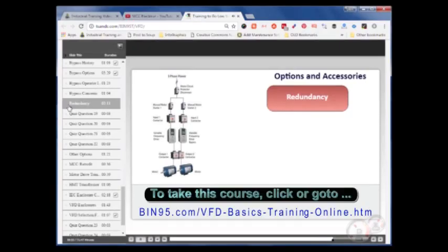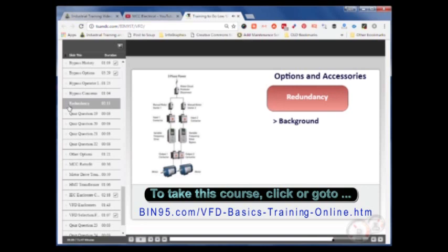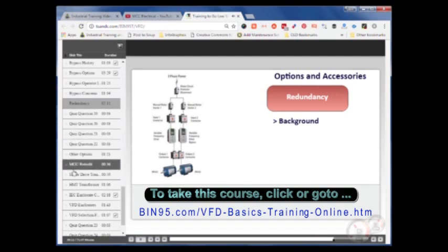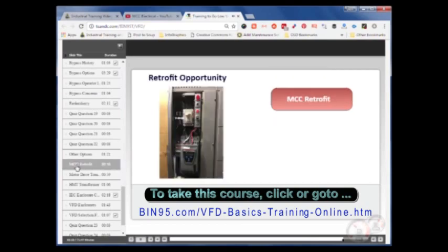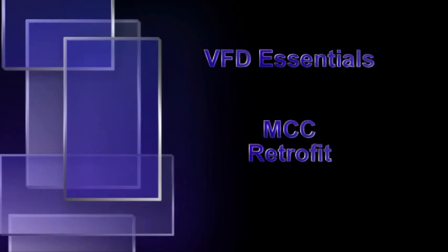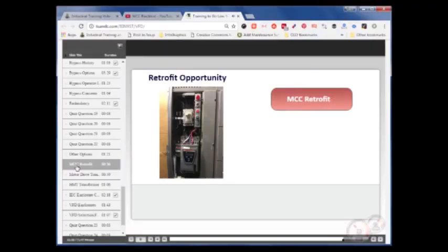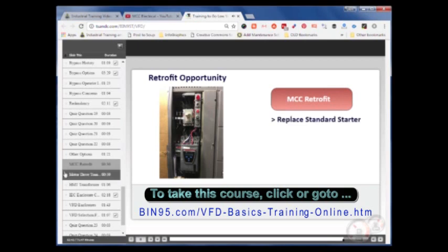Redundant VFDs are a logical choice for critical applications. As seen here, they work on the principle that if one VFD fails, full control and protection are maintained by a second VFD that automatically takes over. Redundant VFDs have been around for years, but only recently has this concept become cost effective as VFDs, because of their compact size, can be retrofitted into existing motor control centers.